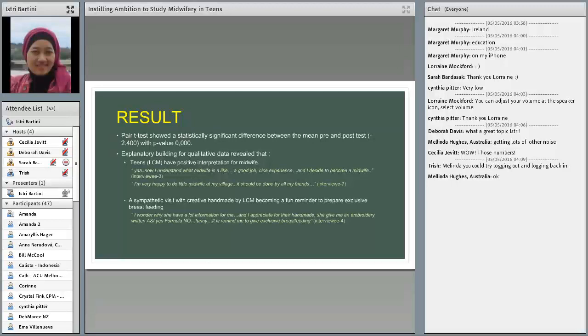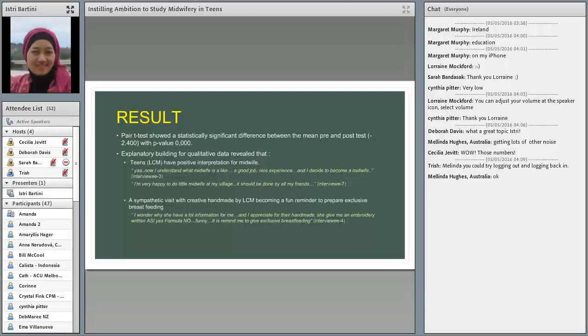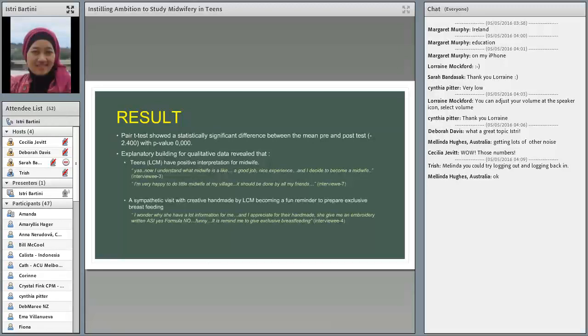And their score in pre and post-test analysis with the paired t-test, and the data showed a statistically significant difference between the mean pre and post-test with the p-value of 0.00. And explanatory building for qualitative data report that teens or little midwives have positive interpretation for midwives. You can see what they say in the yellow writing. And the pregnant woman also give an appreciation that a sympathetic with creative handmade by a little midwife became a fun reminder to prepare exclusive breastfeeding.